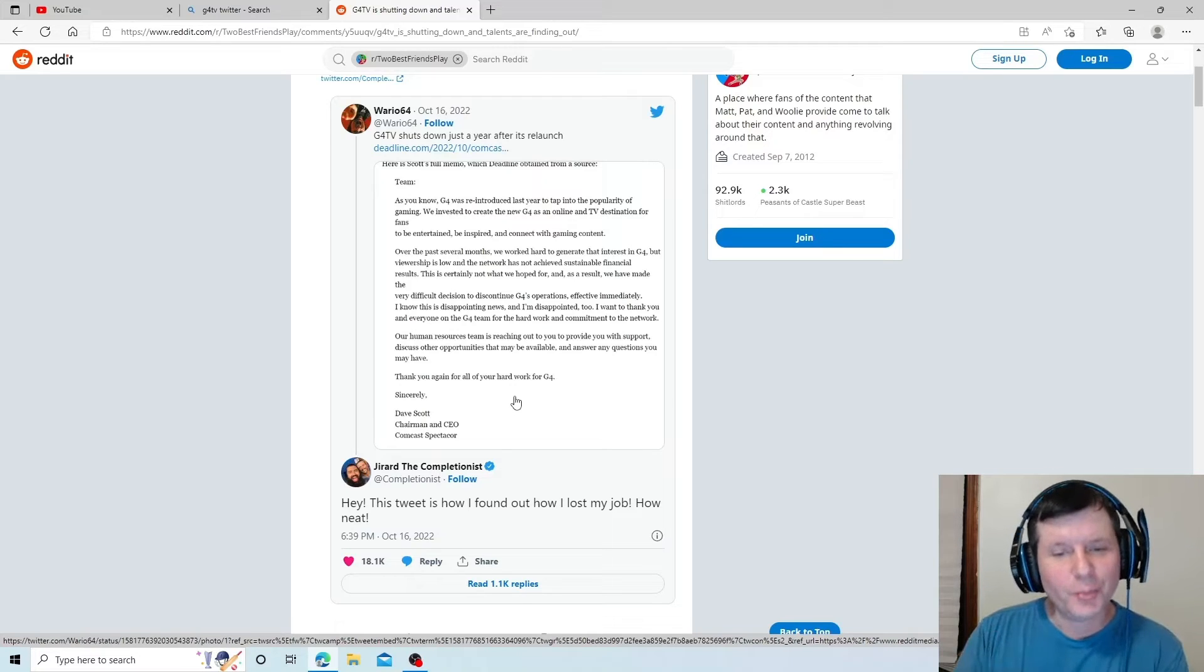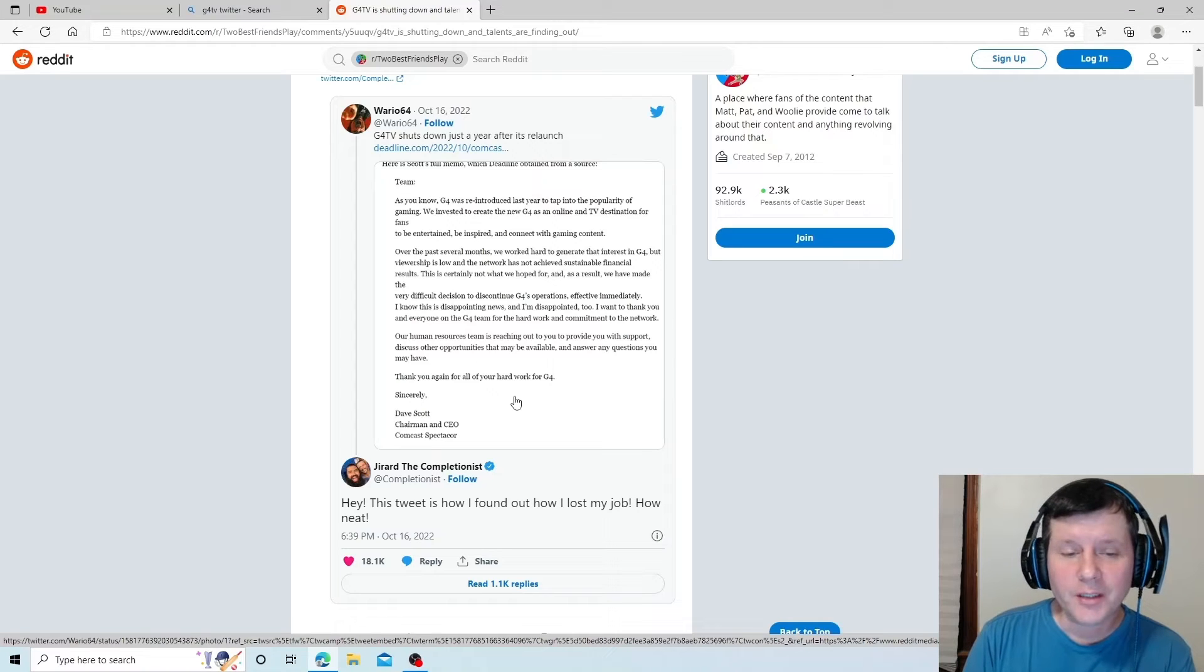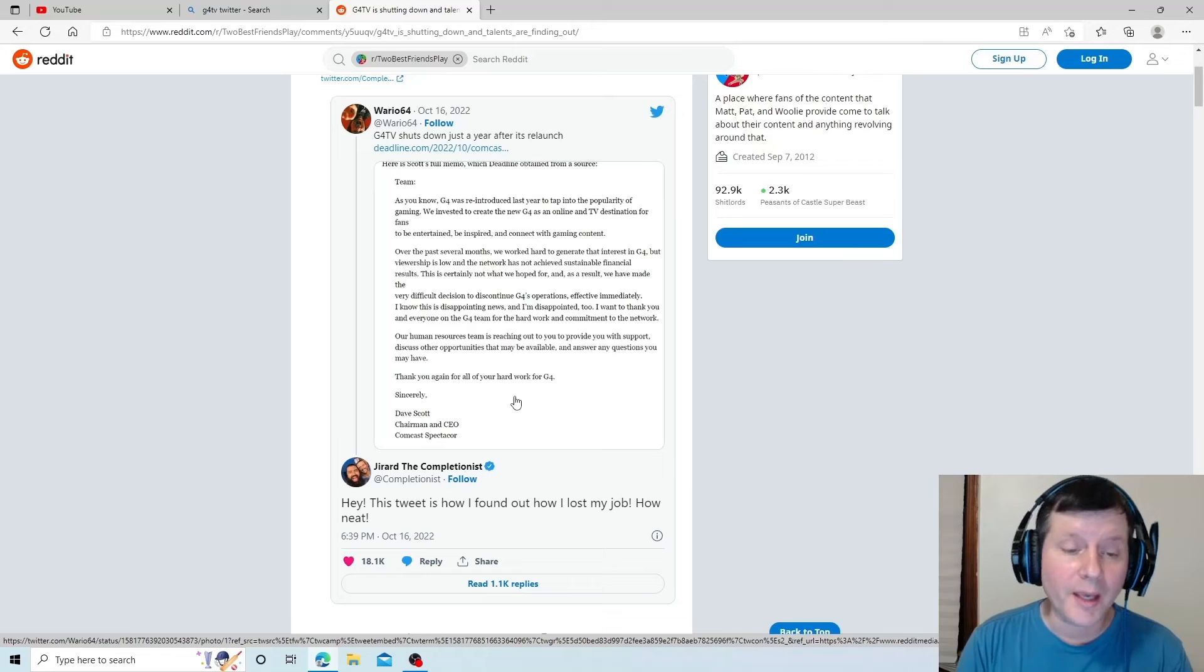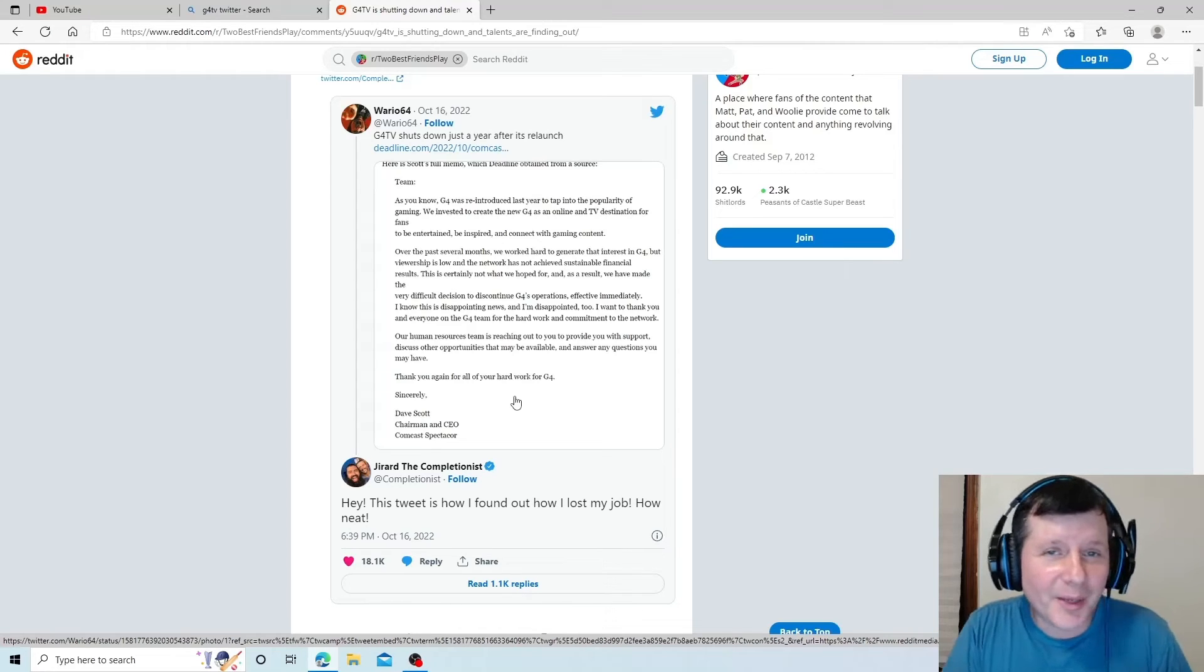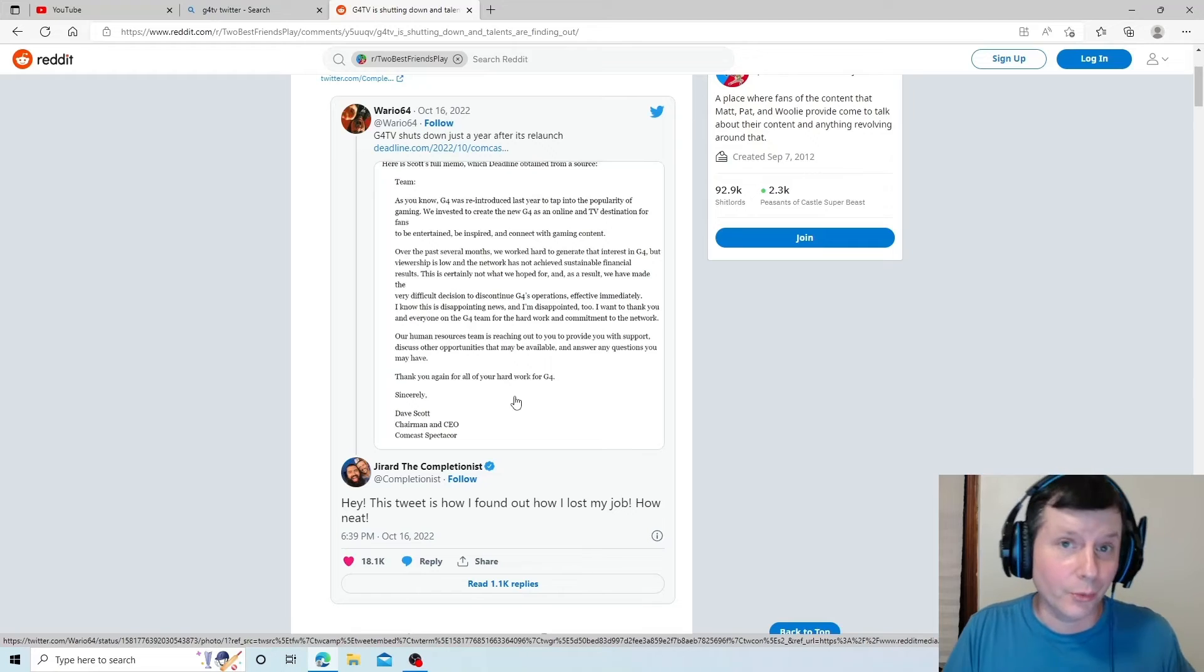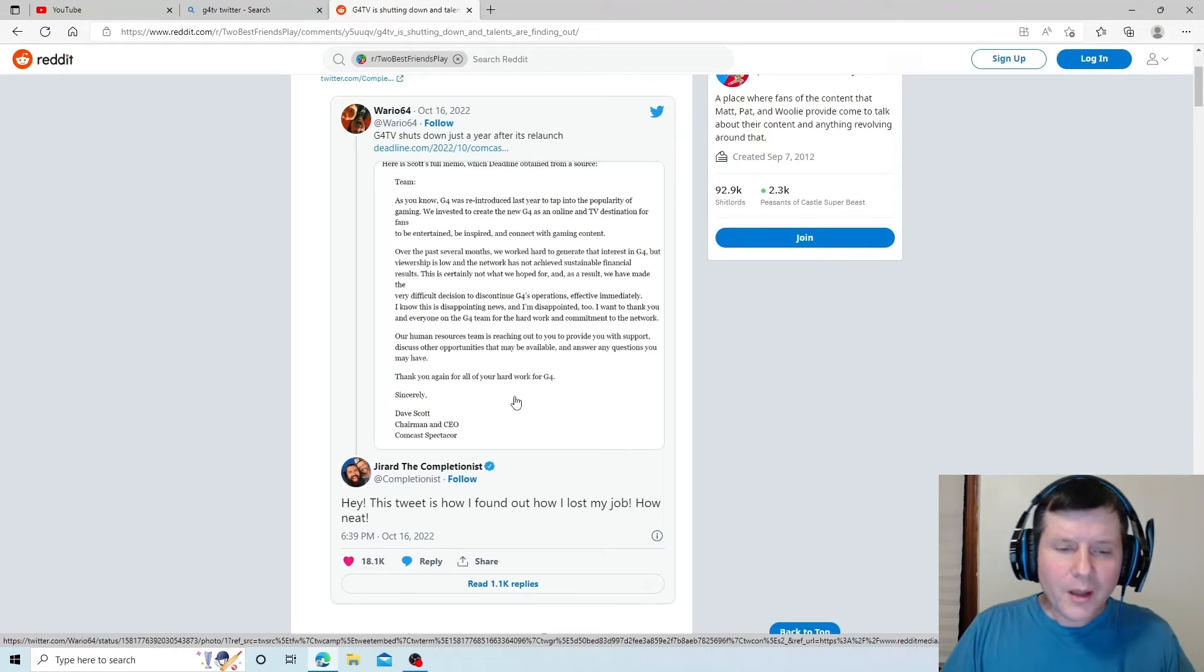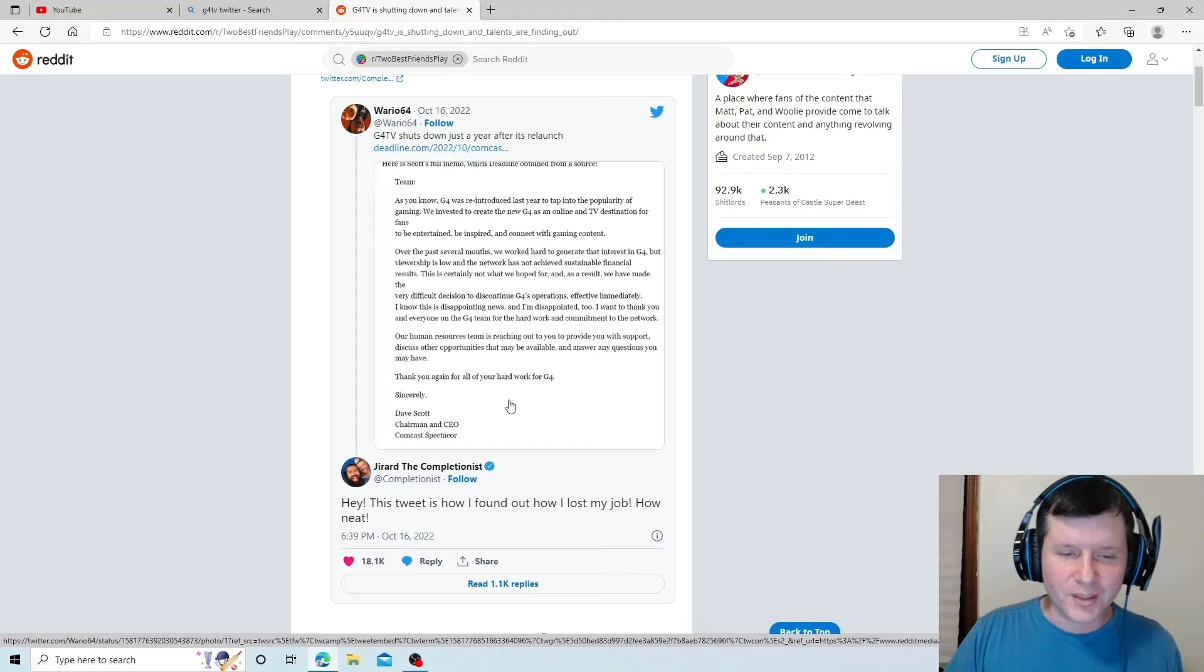Reaching out to you to provide you with support. Discuss other opportunities that may be available and answer any questions you may have. Here's a question. Why did they learn about this on social media before you reached out to them, HR? Thank you again for all your hard work for G4.